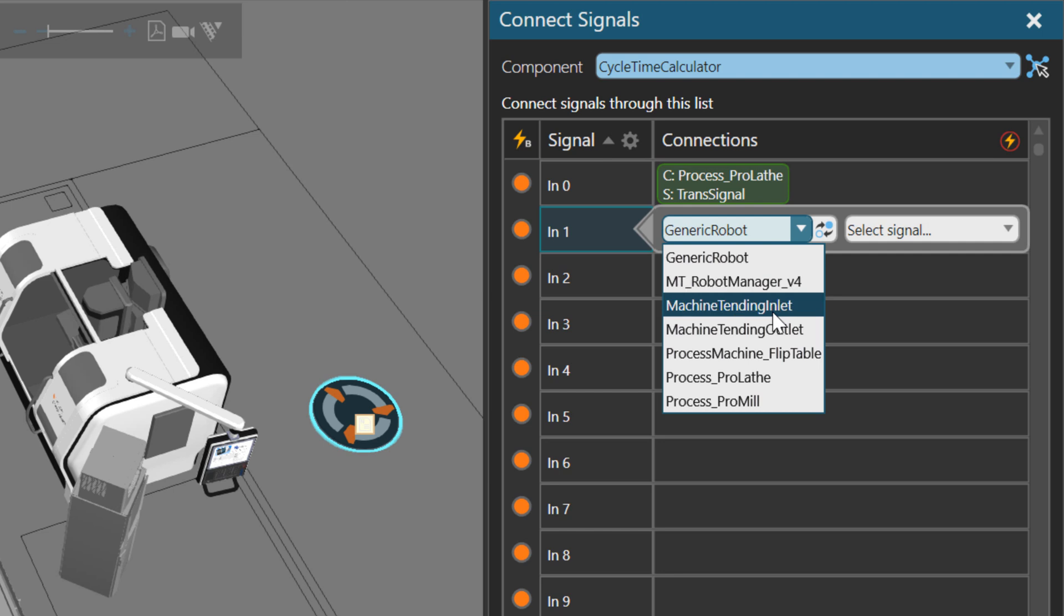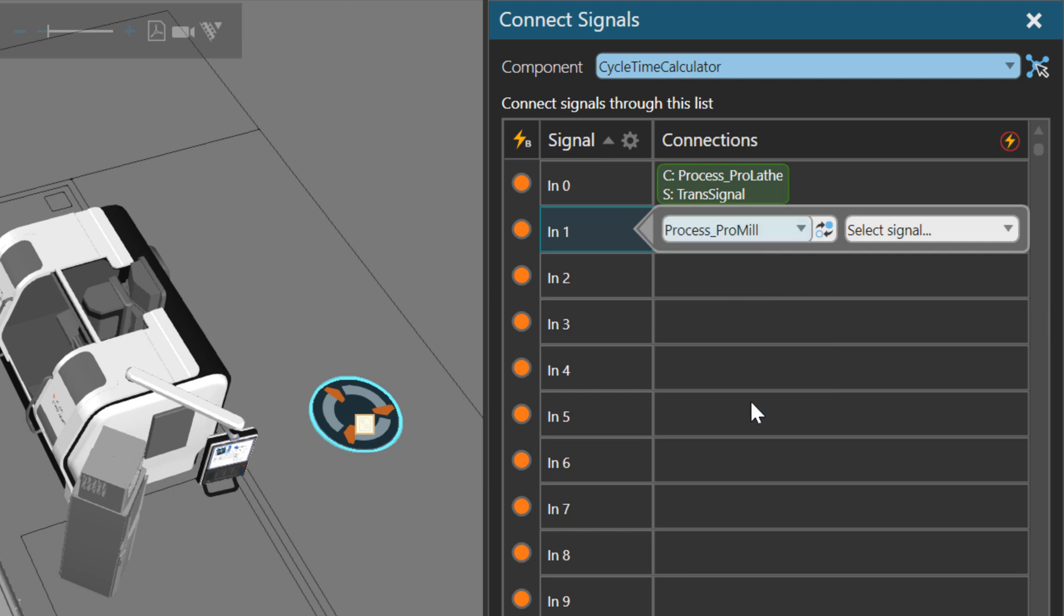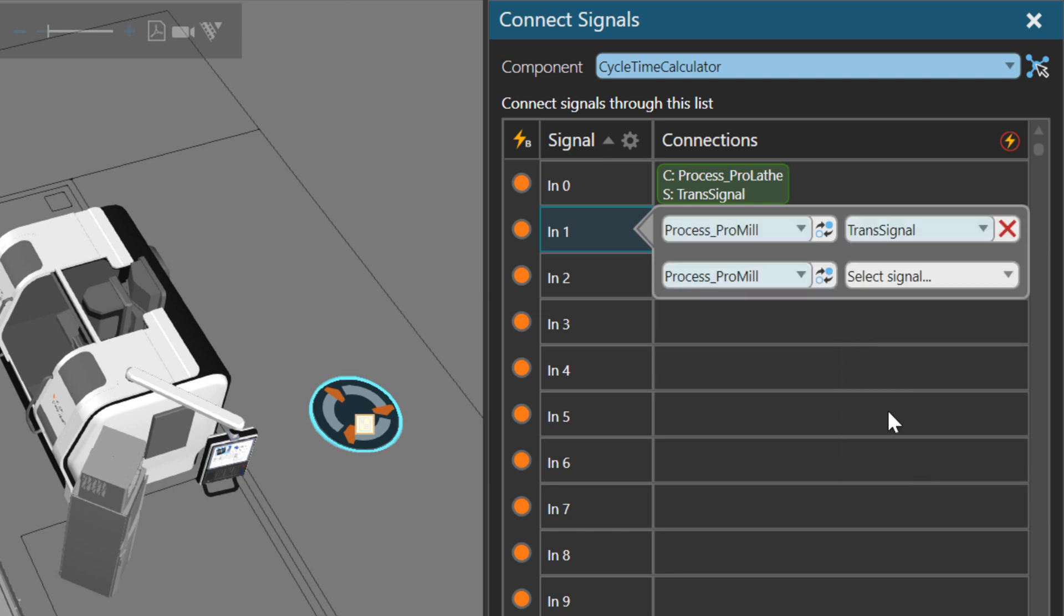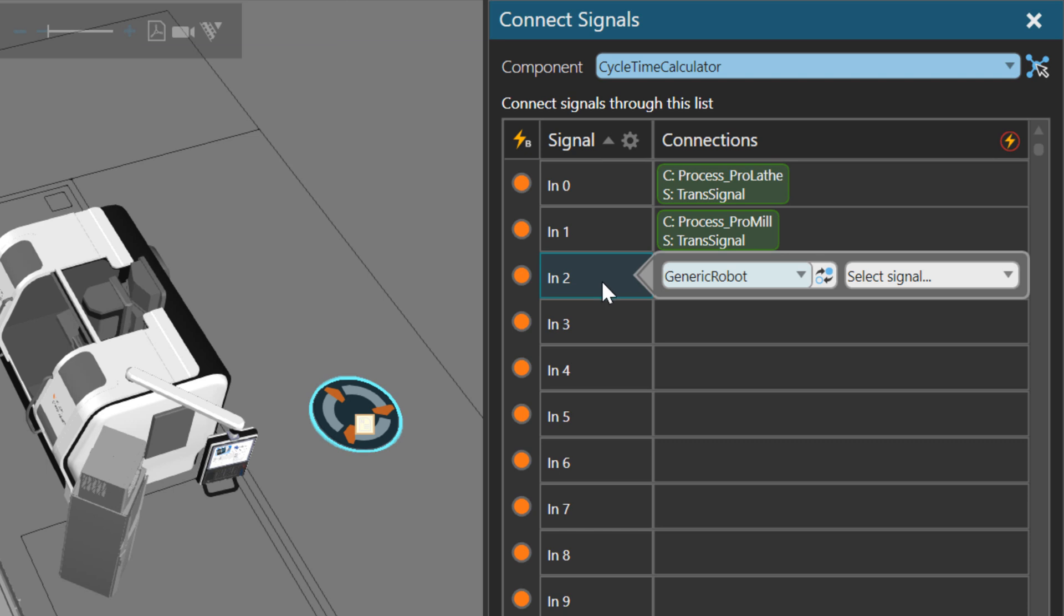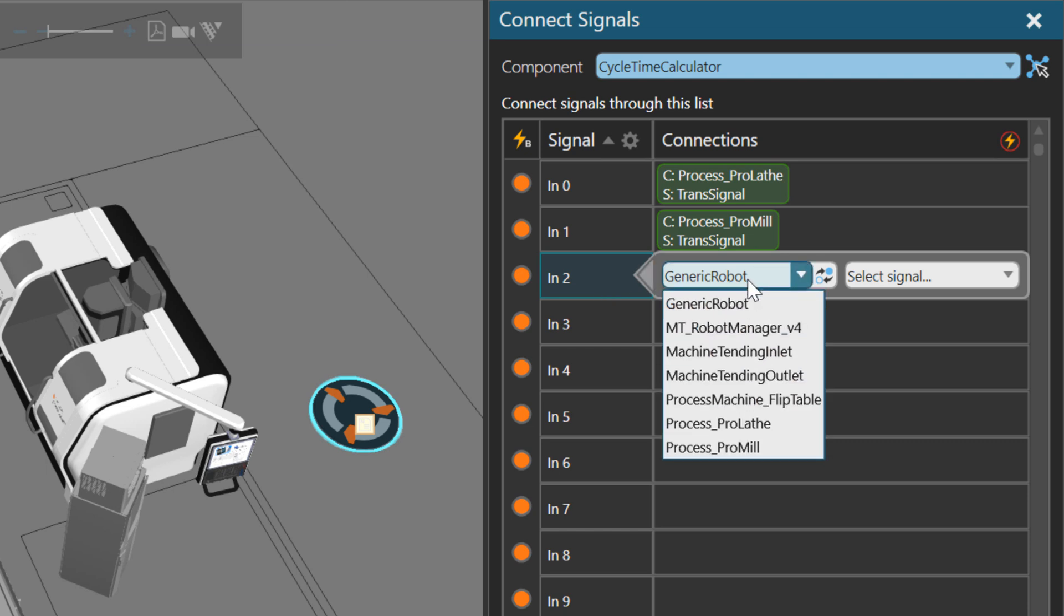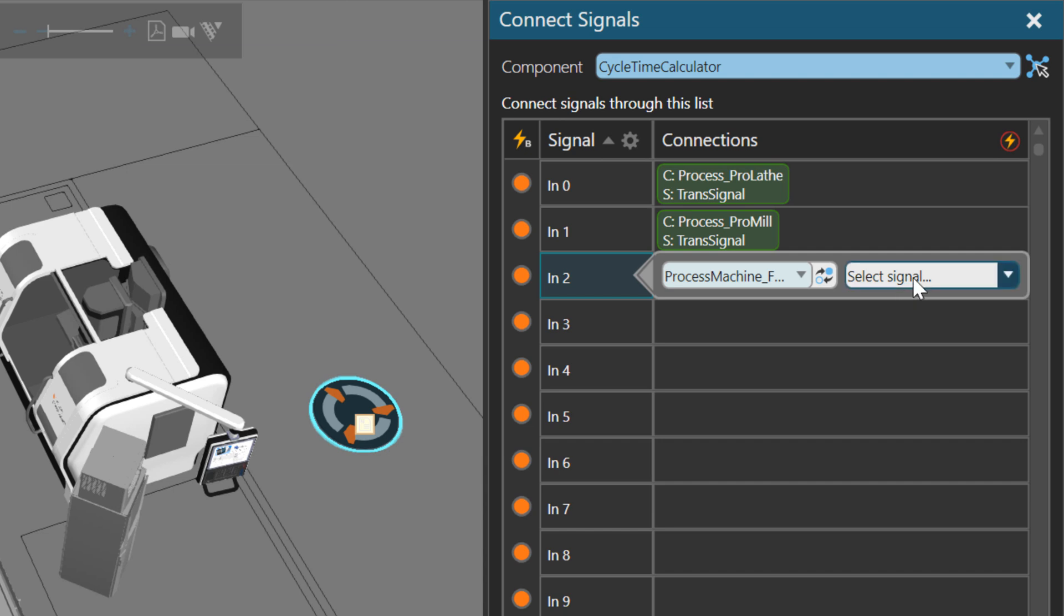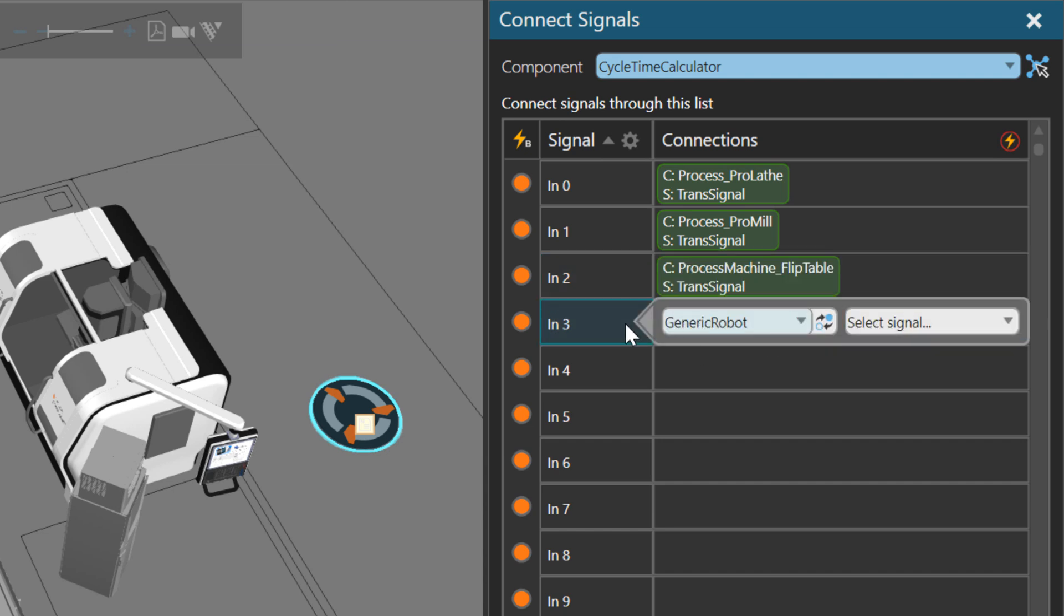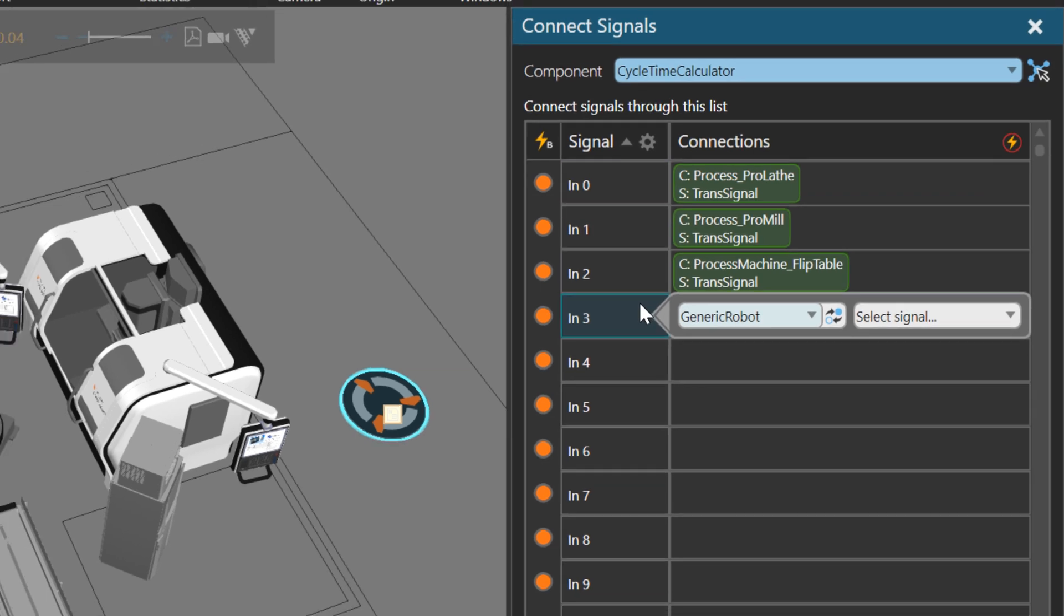In the Connect Signals task pane, I'm working with the first input. Let's select a Process ProLath machine, and I'll select its transition signal. That is a signal used for letting you know when a part enters and leaves the machine. For input 1, just select it here. Let's now connect the milling machine, its transition signal. Select input 2, and let's connect the rotating table. That's the flip table. It also has a transition signal. Very quickly, we were able to connect three machines, and we'll now be able to calculate their cycle times.